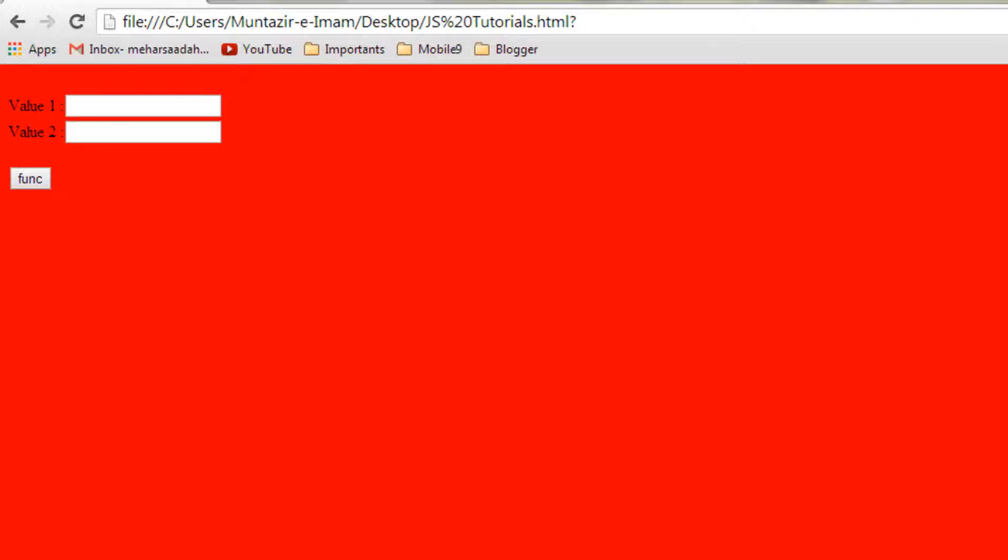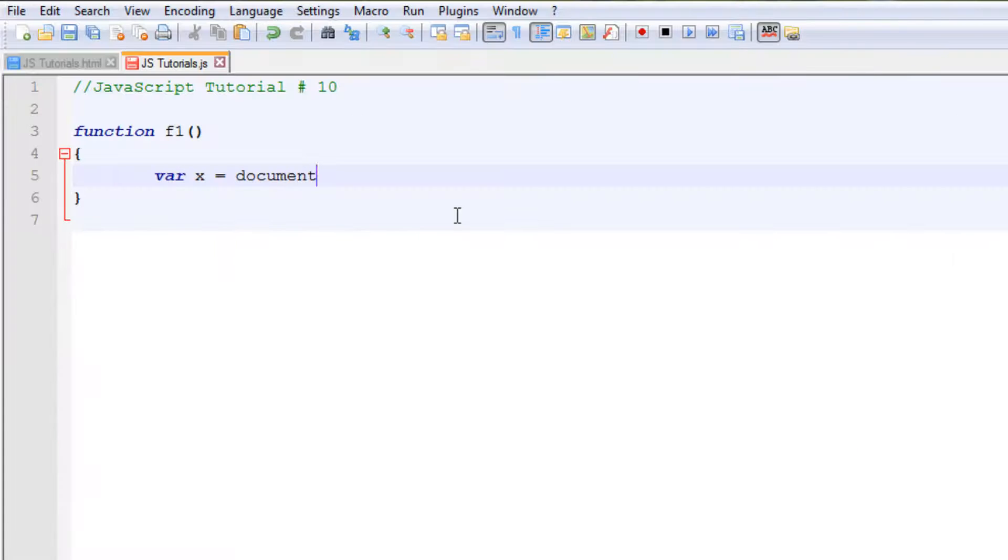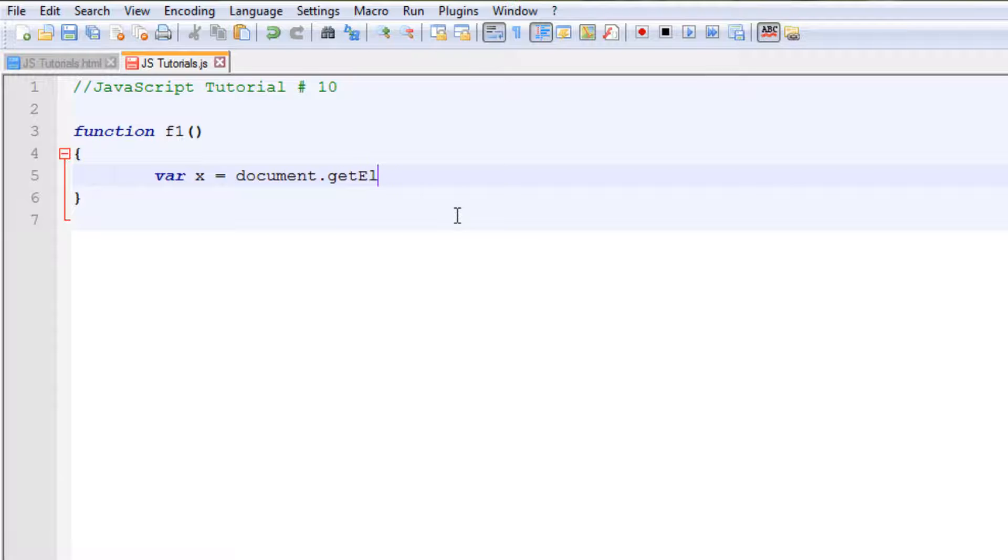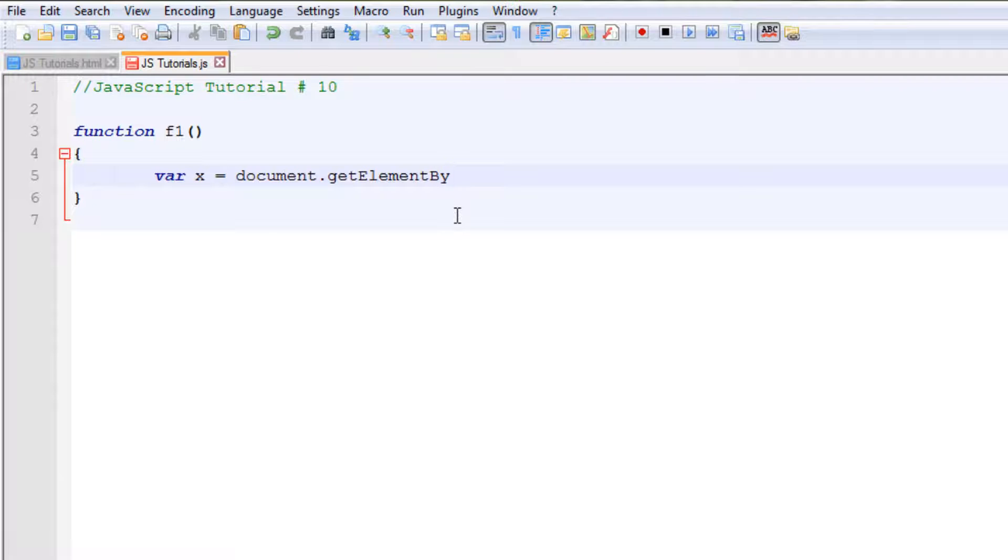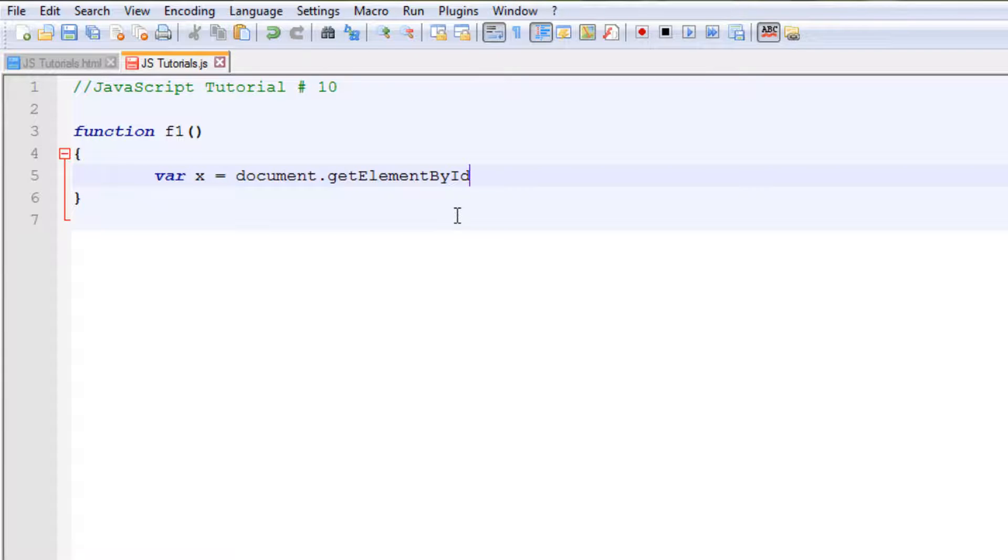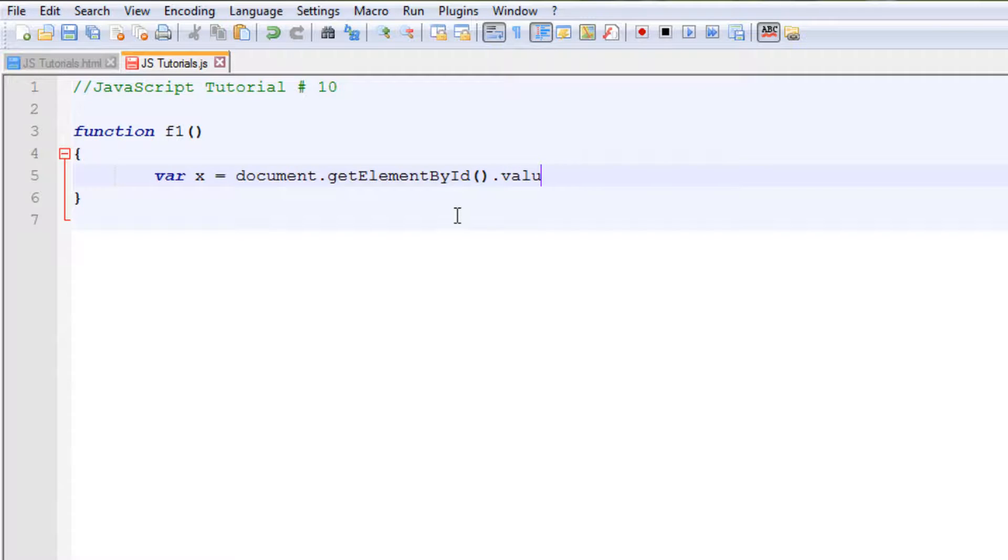And remember, element, the first letter e is capital. Element. Then by - keep the B of by capital, and then capital I, small d: getElementById. Put two brackets there, and then dot, and then value. Okay, so we have told the browser to get the value of the element from the document and store it in x, but we haven't specified yet which element.